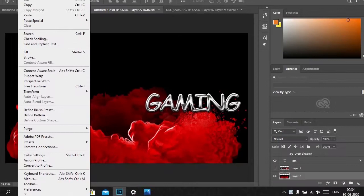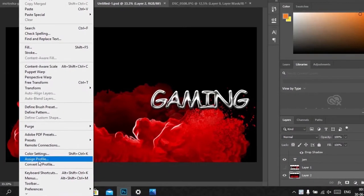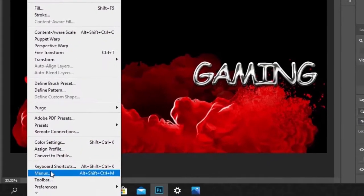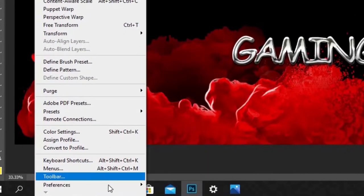And look for Preferences. You can find Preferences in the bottom. And then go for File Handling.